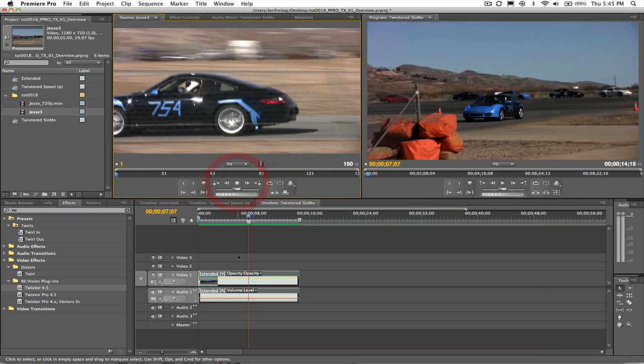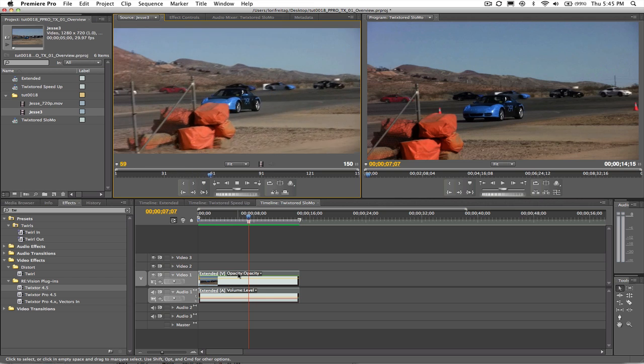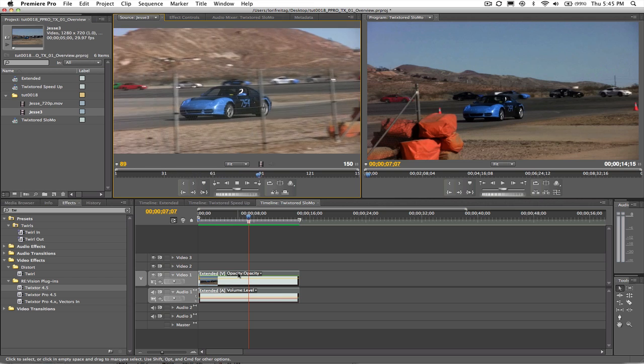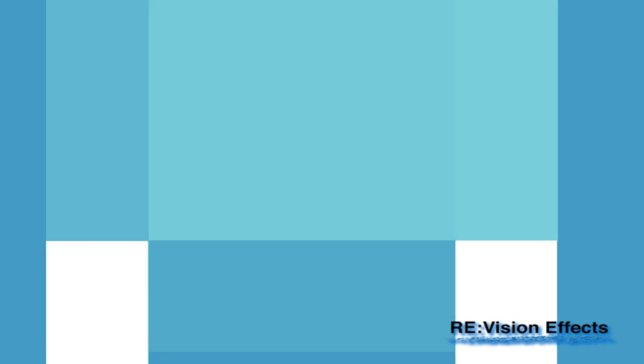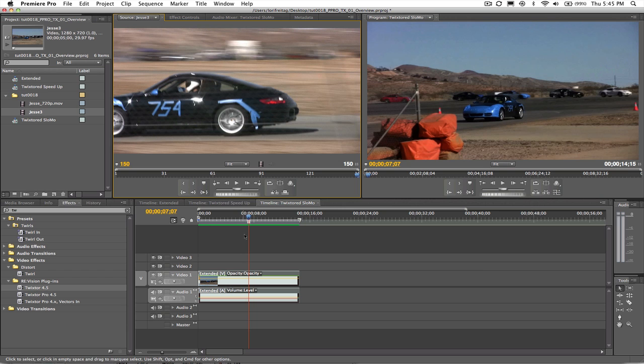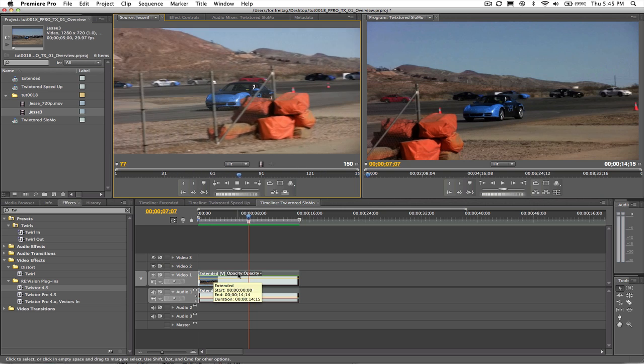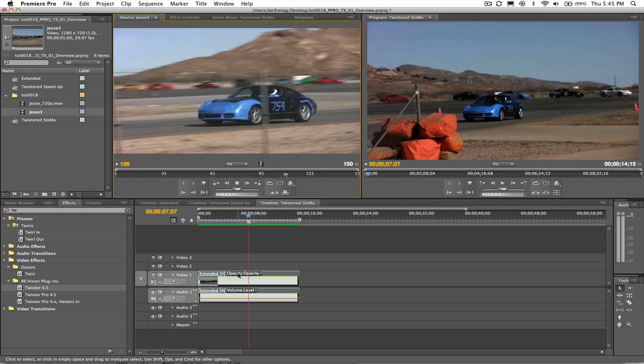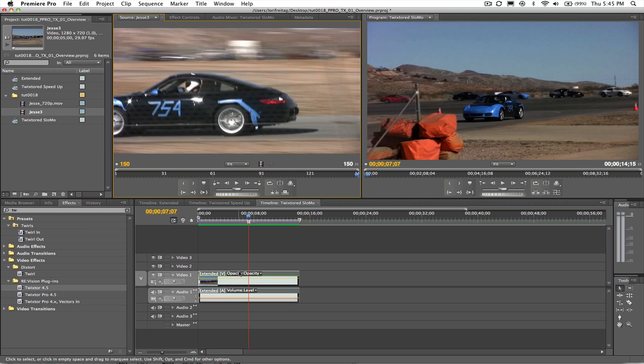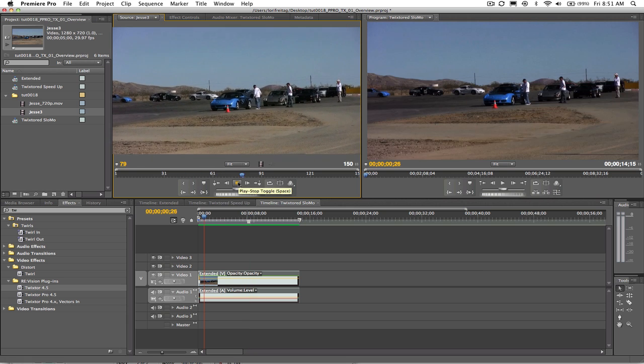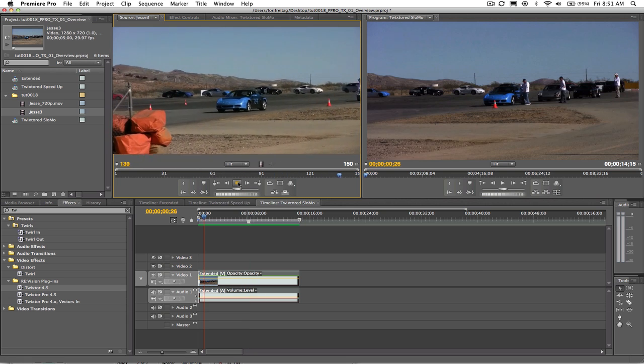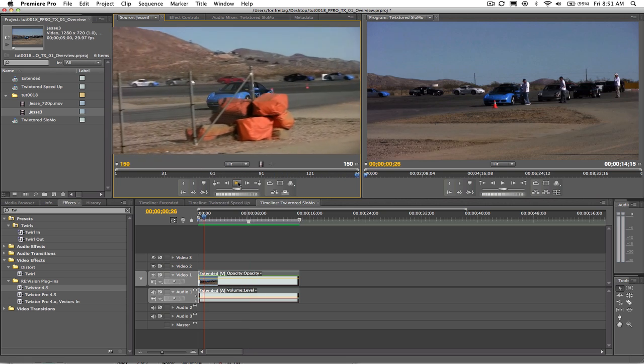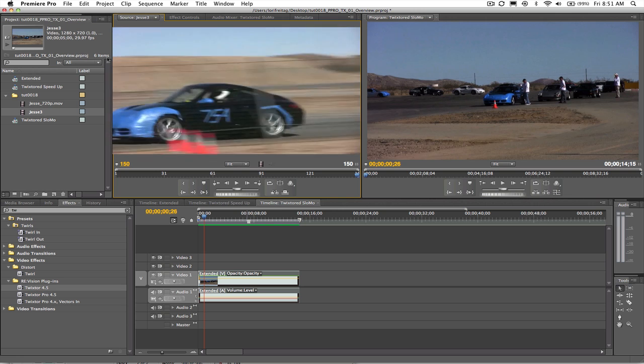Hi, I'm Lori from RevisionFX and I'm here to show you how to use Twixtr in Premiere Pro. We're going to start with some simple speed changes. Let's start with this clip of my friend Jesse. He came to race his car today and didn't know what he was getting into. We're going to speed him up, slow him down using Twixtr. Let's get started.